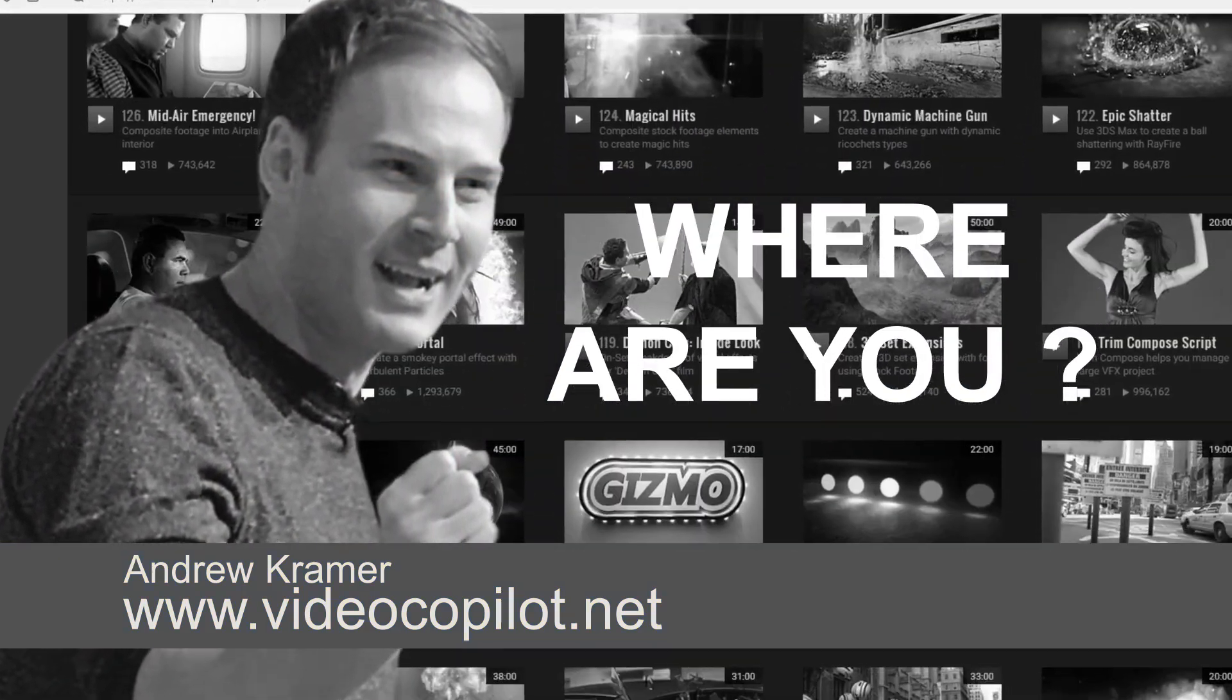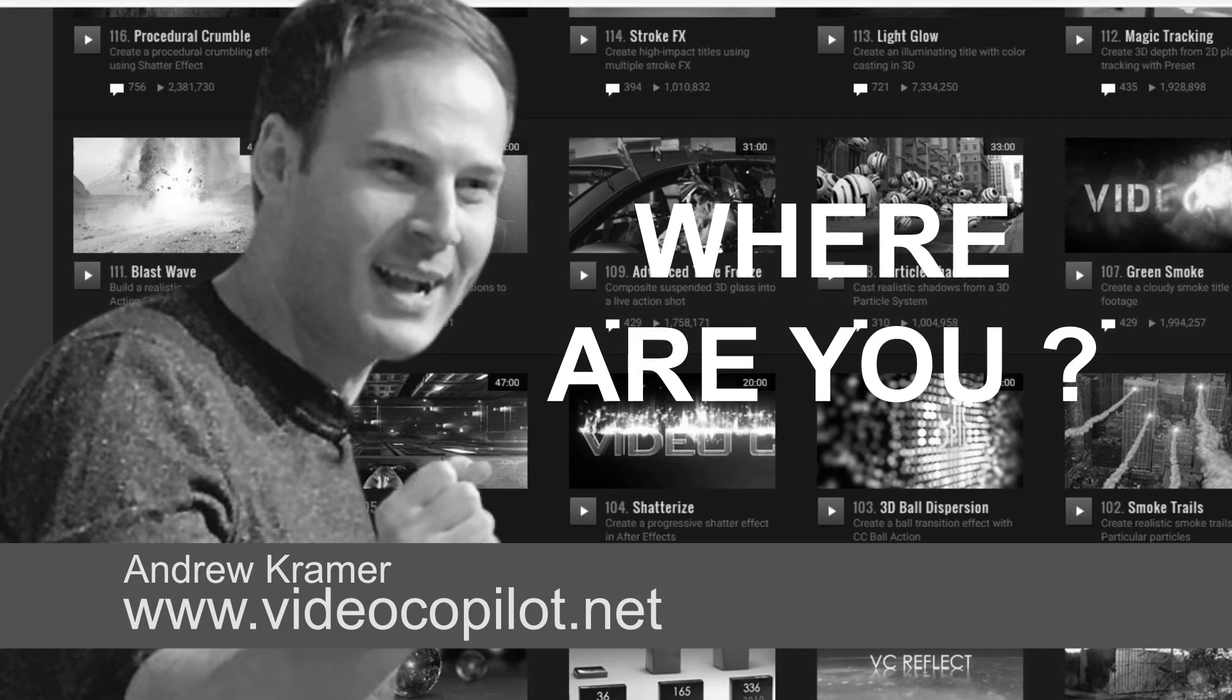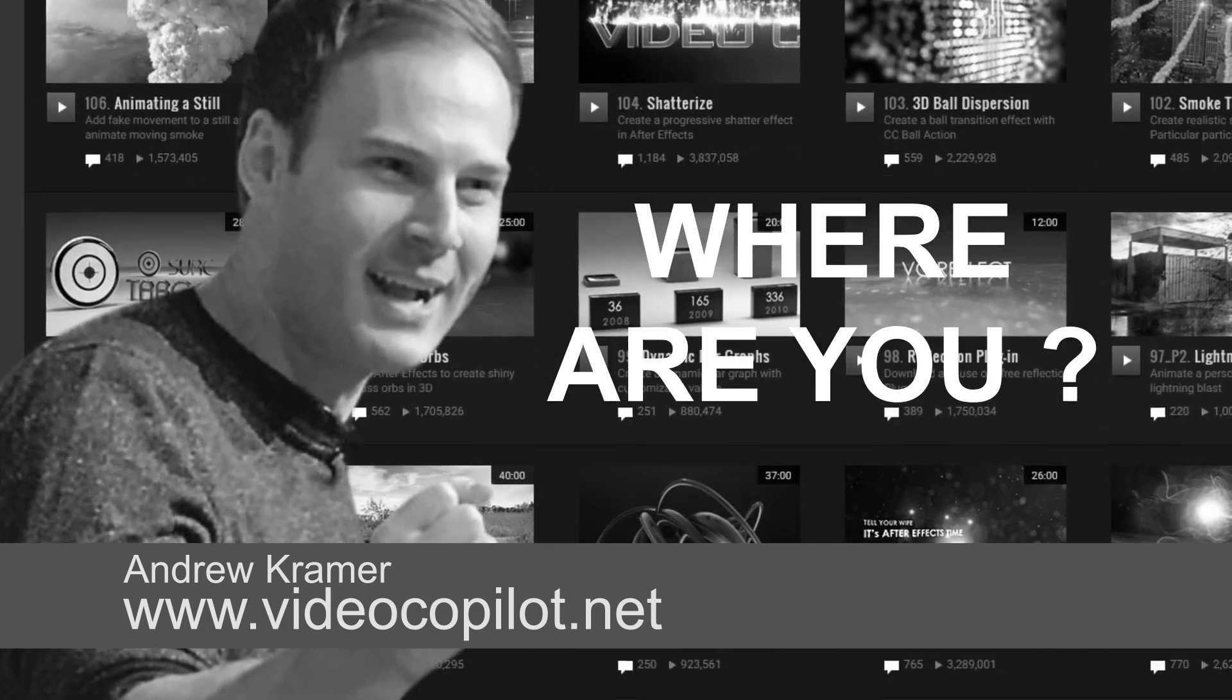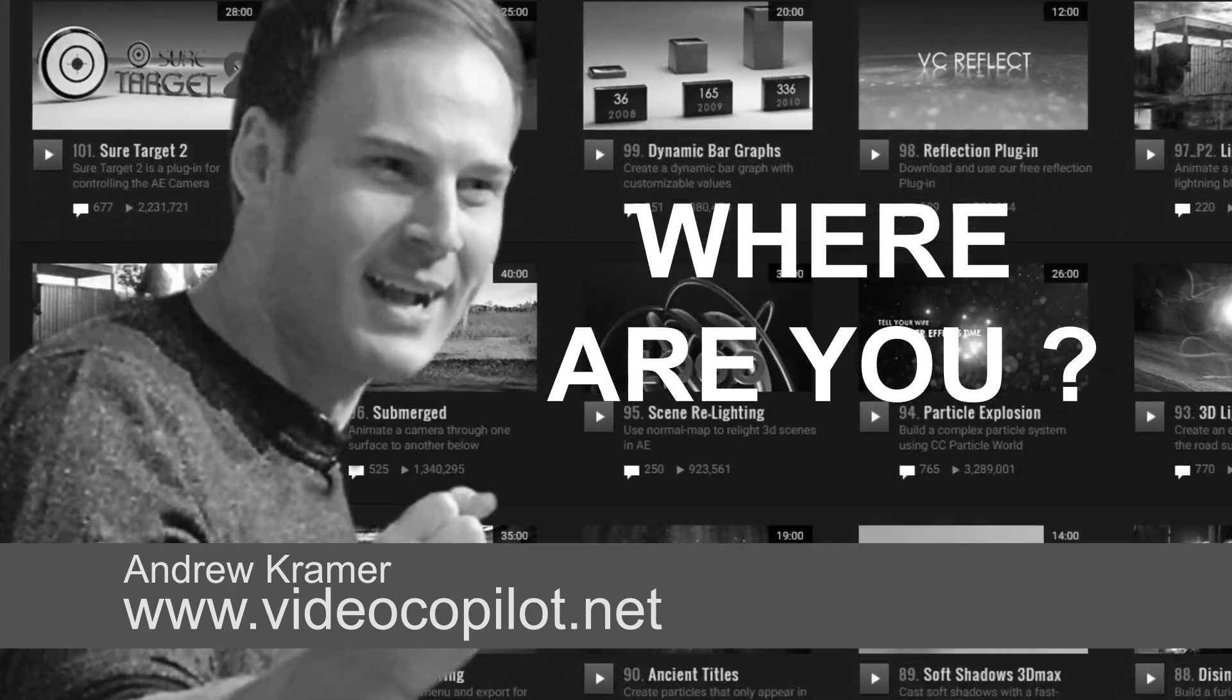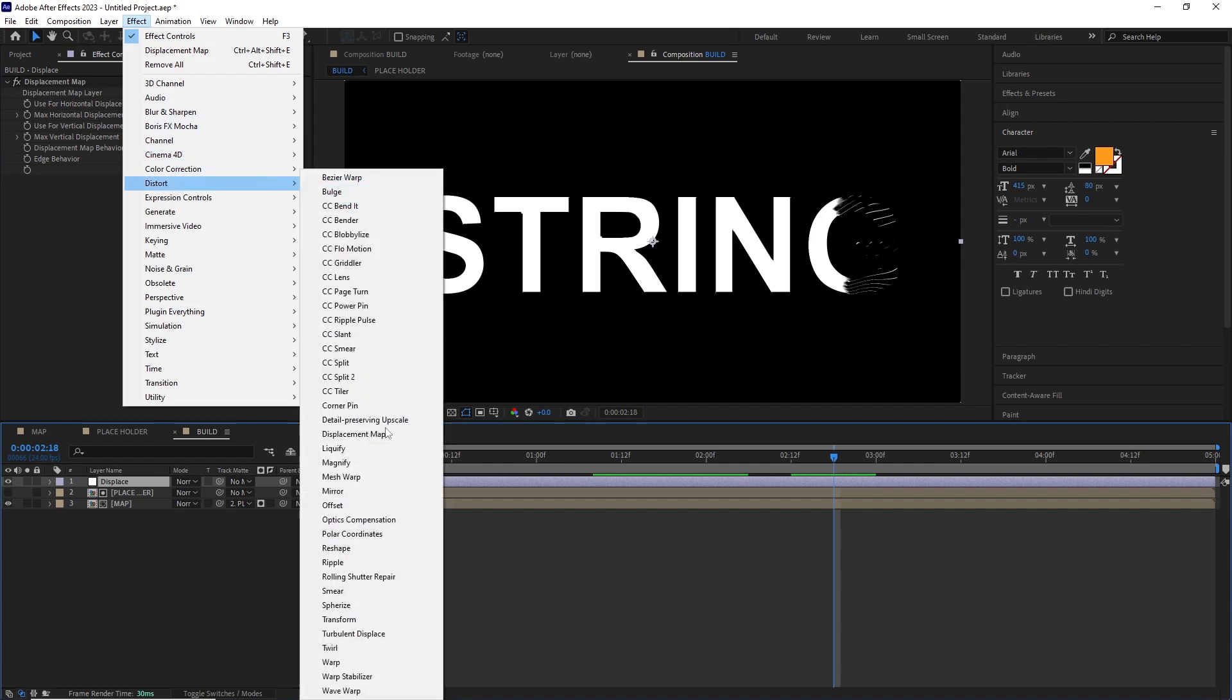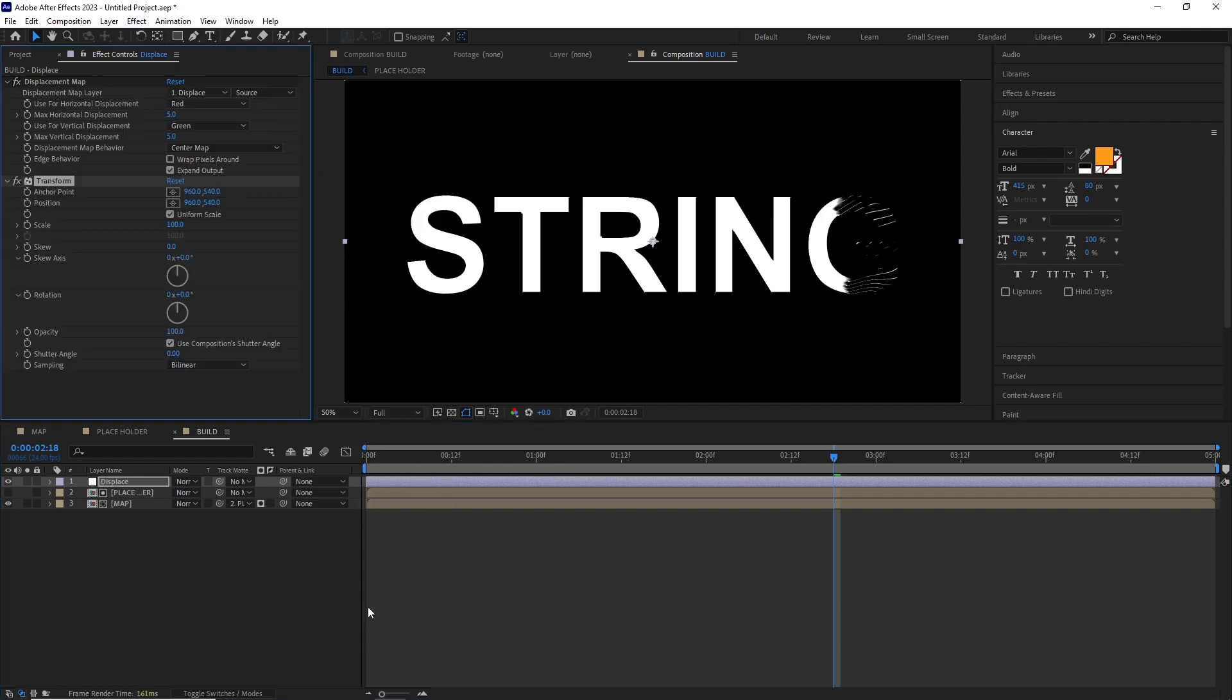Let's get back to the tutorial. I selected the Displace layer and added a Transform effect by going Effect > Distort > Transform.